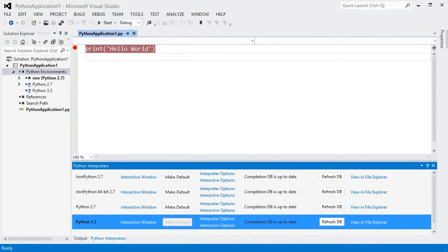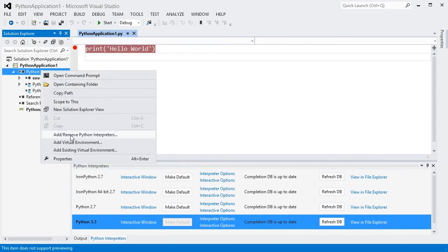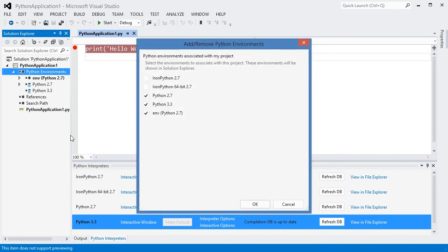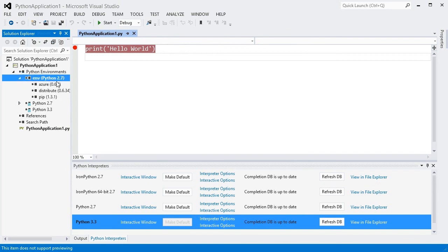In this video, I've shown you how to view and install your global Python environments, how to associate these with a project, and how to create and use virtual environments. Please check out our other videos, and let us know what you like and don't like, at pytools.codeplex.com.